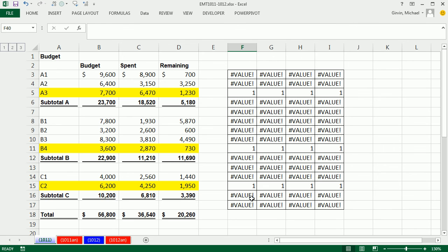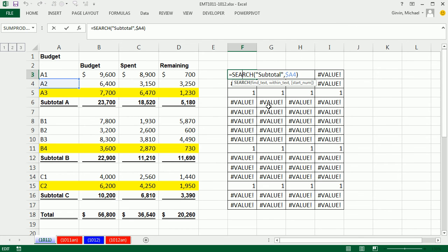Alright, that was a little bit about conditionally formatting the row above with the search function. We'll see you next video.